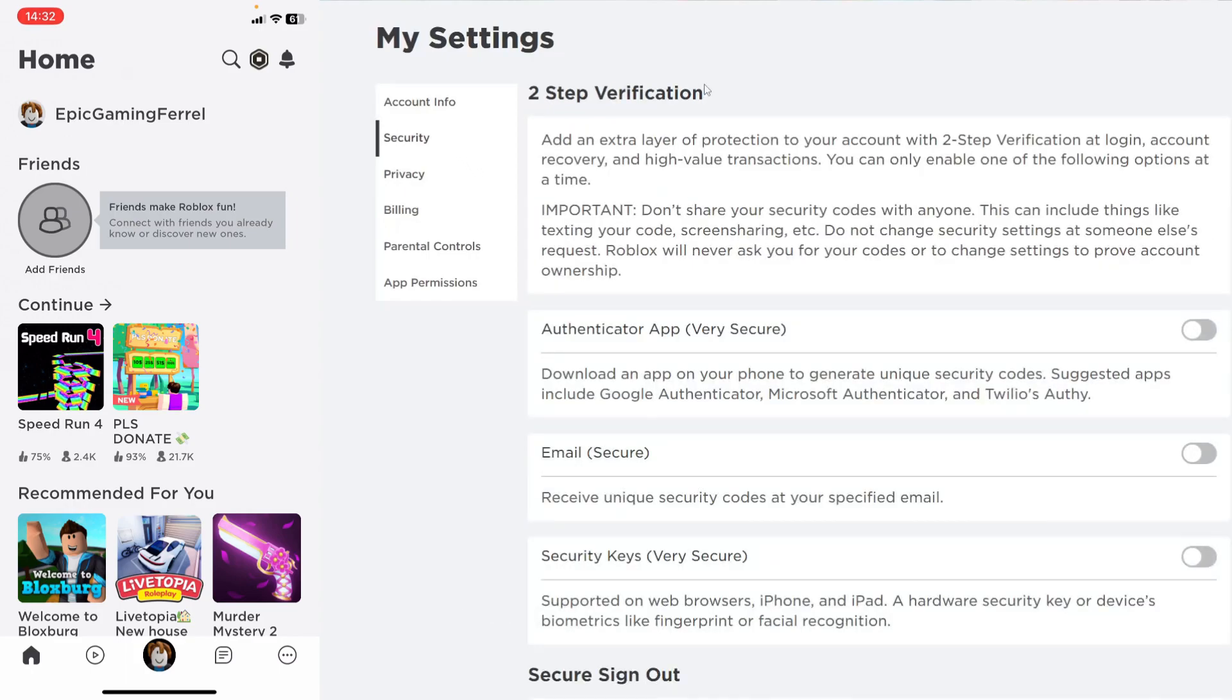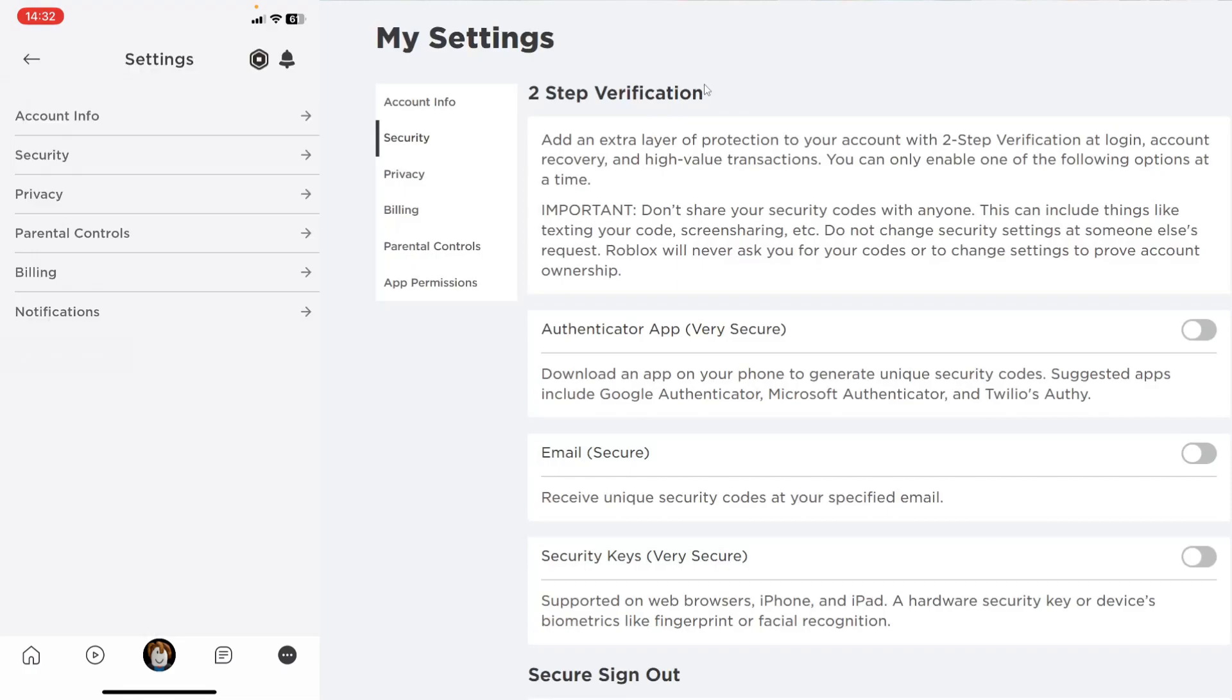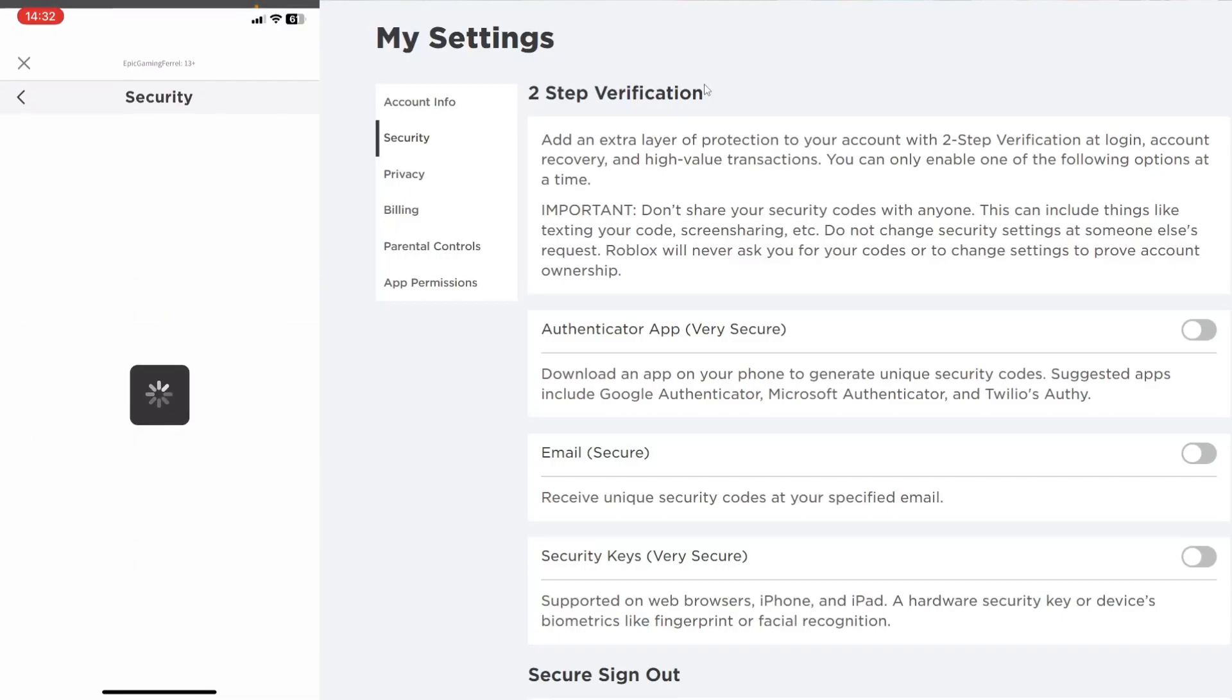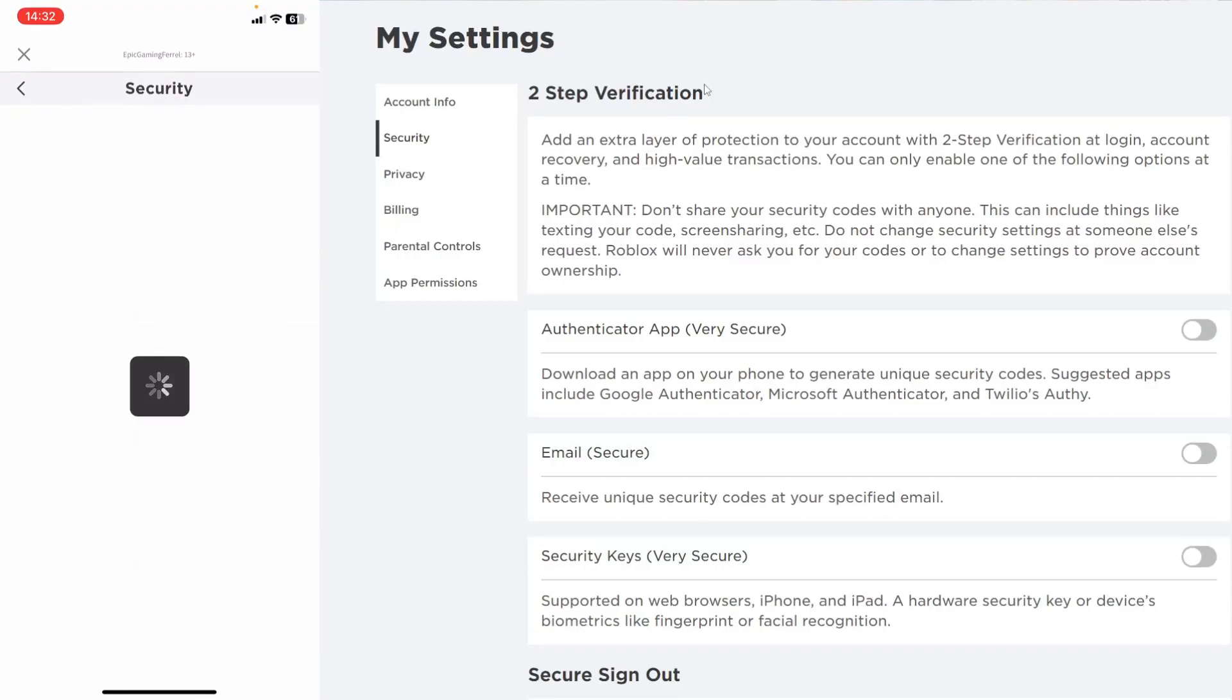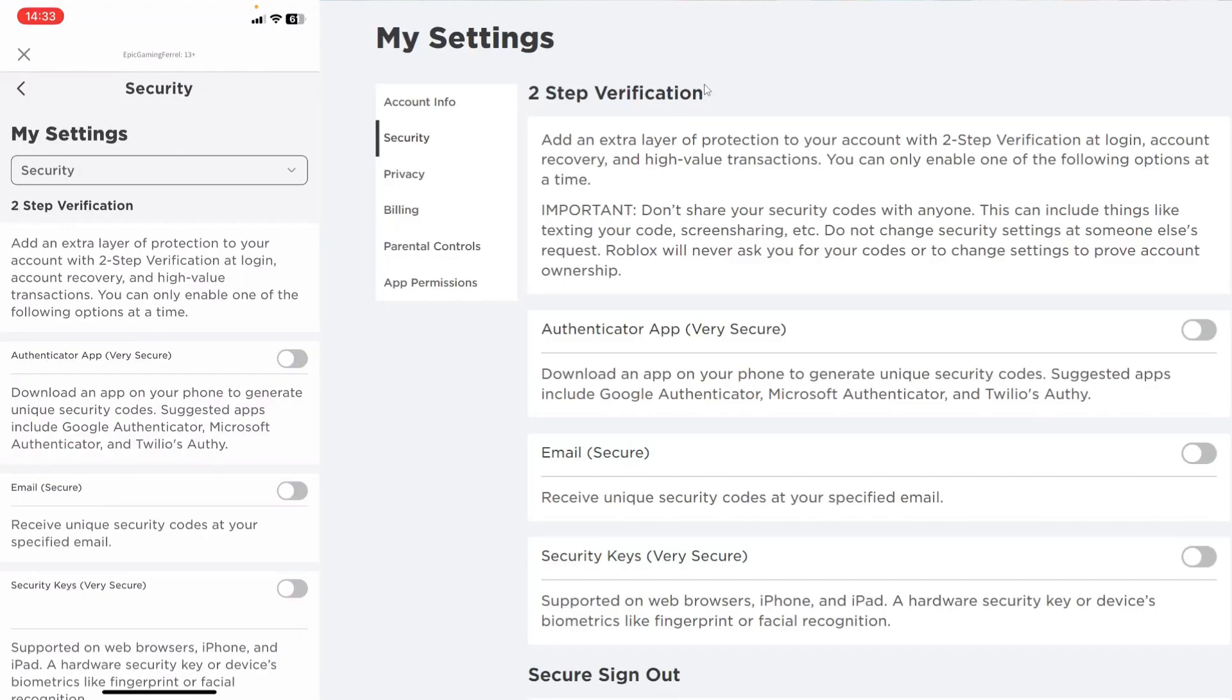If you're doing this on a mobile device, all you need to do is tap on the three dots in the bottom right of the Roblox app, then tap on settings on that menu page and then tap on security once again. We're now on the exact same page on both our mobile device and our computer.